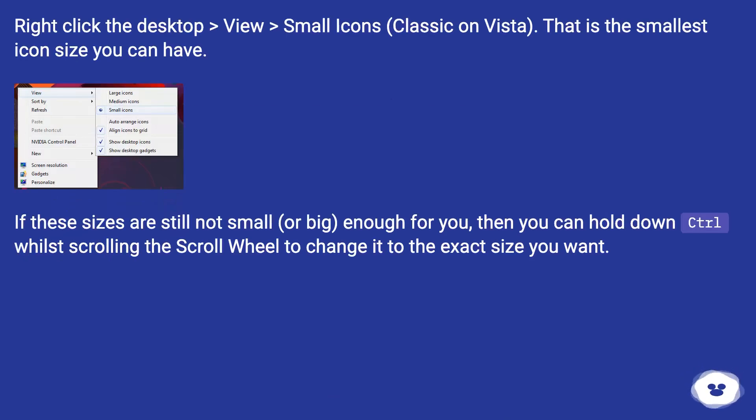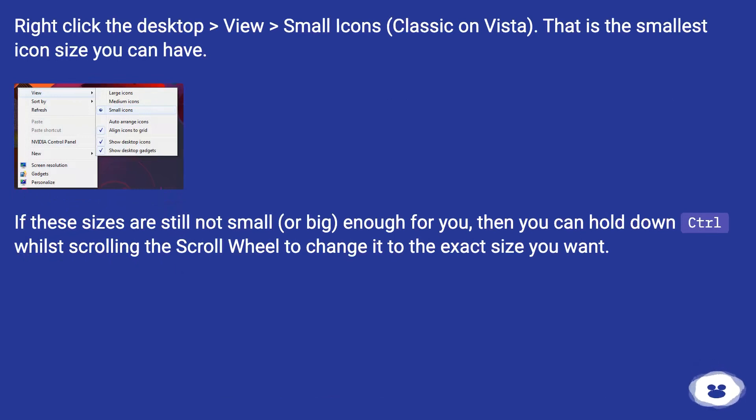Right-click the desktop, go to View, then Small Icons — classic on Vista. That is the smallest icon size you can have.